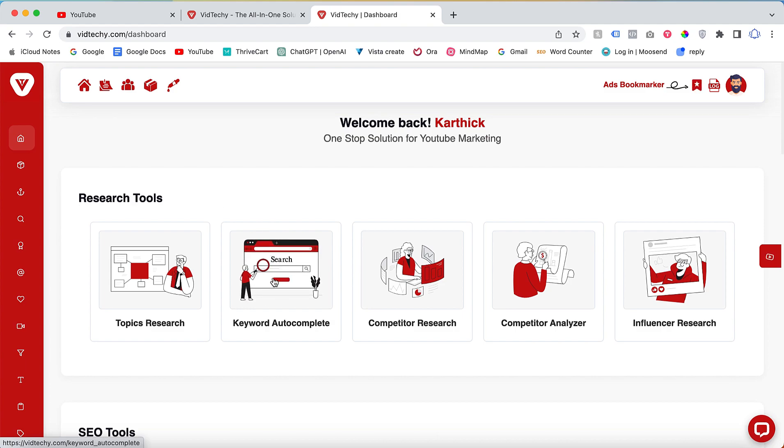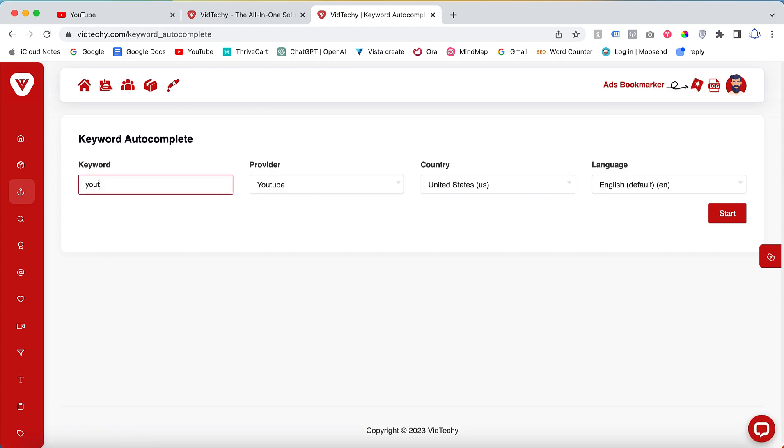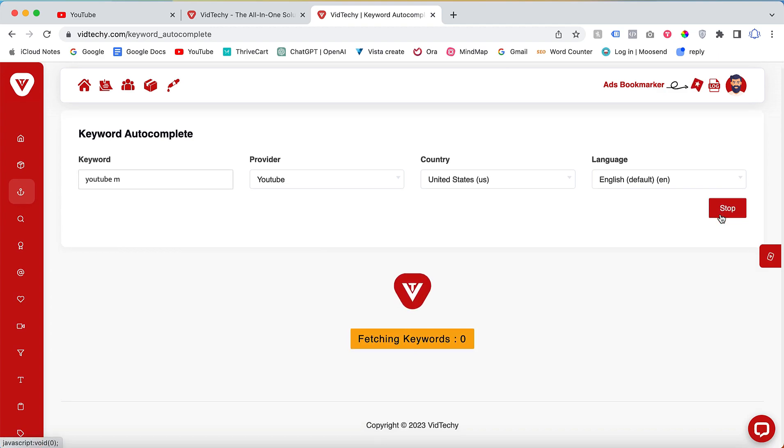Click on it and you can utilize the same functionality here. For instance, if you want to find keywords related to YouTube that start with 'M', enter 'YouTube', select the appropriate country, then click on 'Start'. The tool will search for keywords beginning with 'YouTube M'.